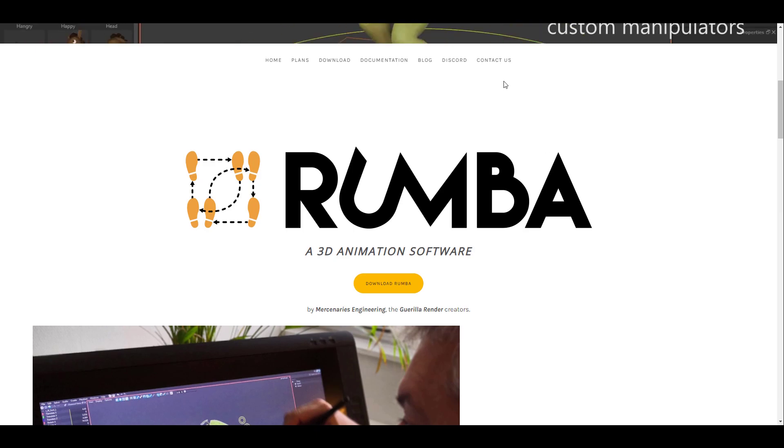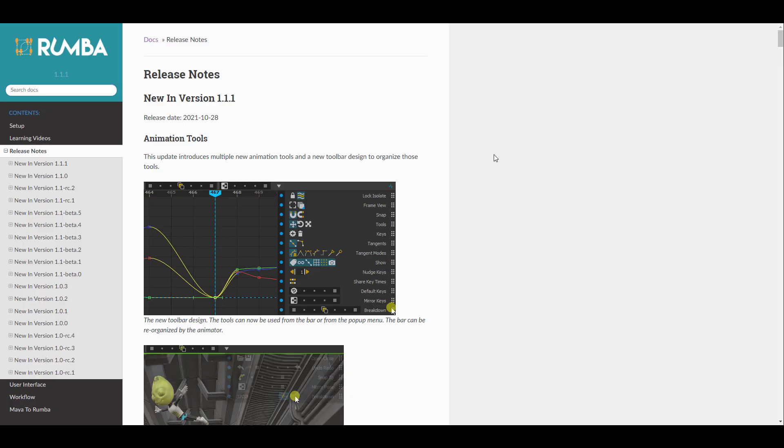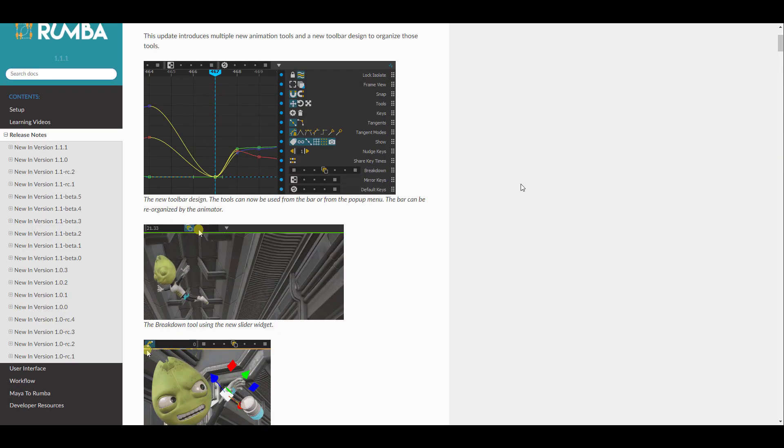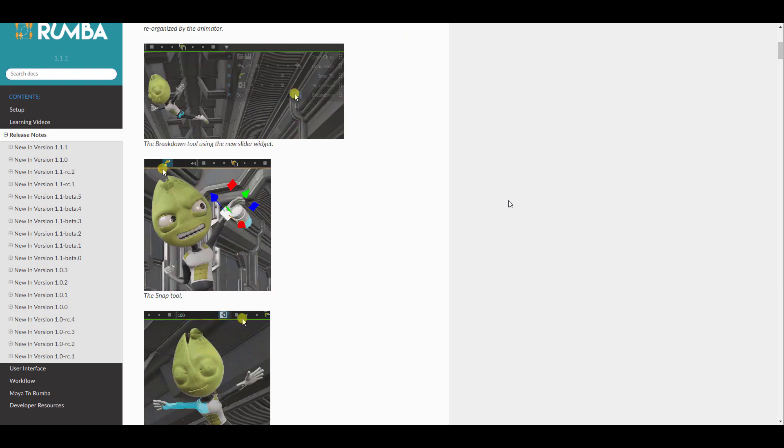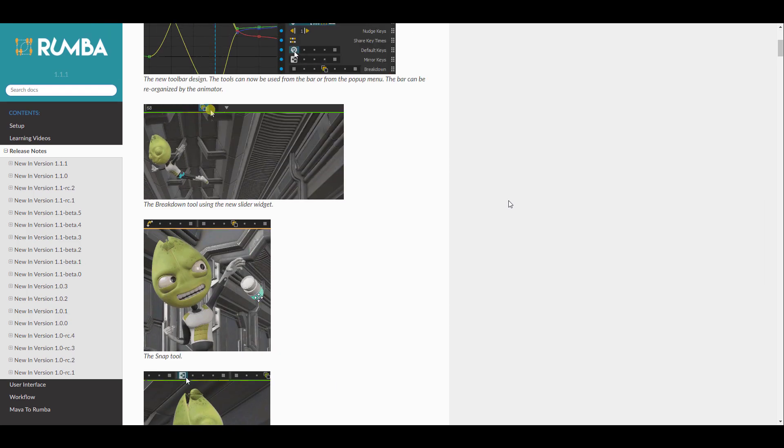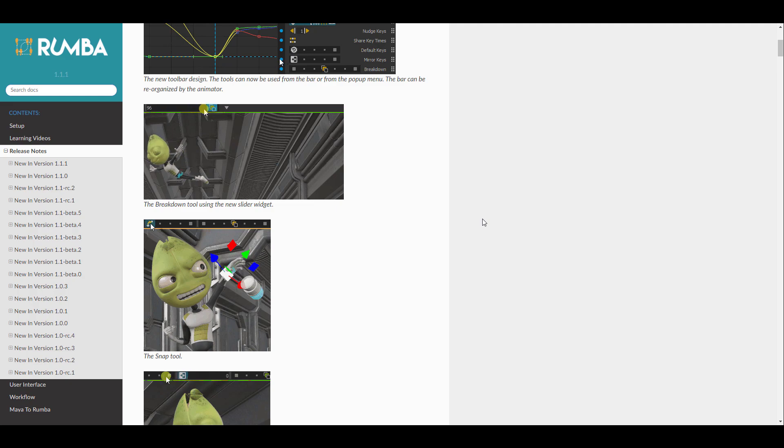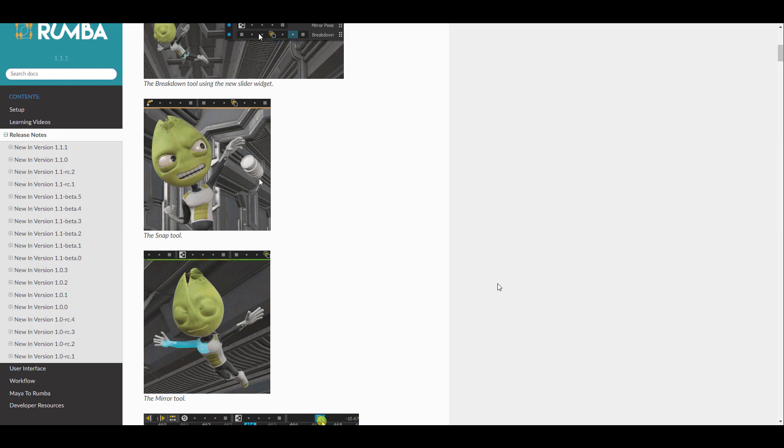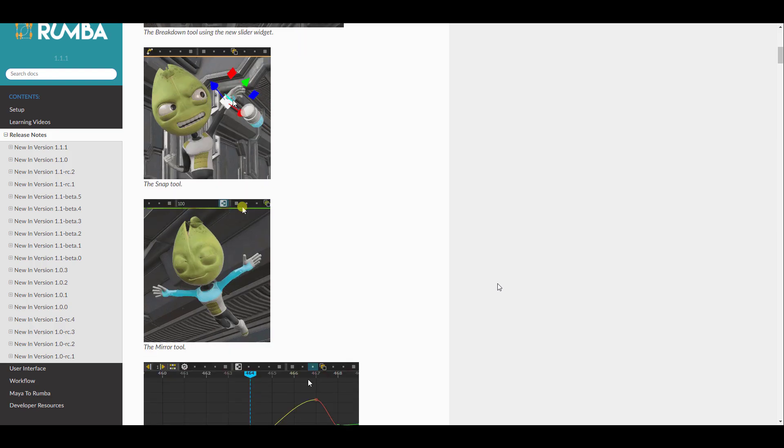So if we go over to the release notes, you would find out that we have a couple of updates that deal with the graph. The breakdown tool now uses a new slider widget, which would help you switch between two different poses and get some good results. There's a snapping tool that is available right now. Pretty awesome.